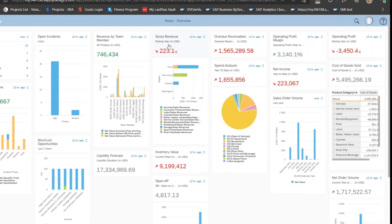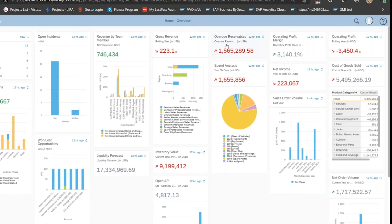You can quickly look at this number and say, 'Okay, I'm $223,000 below where I want to be.'